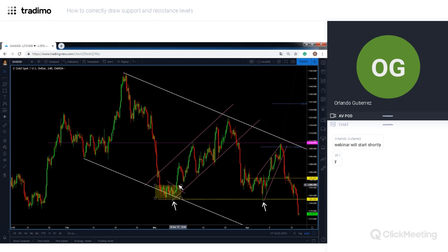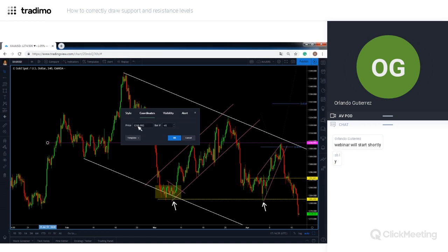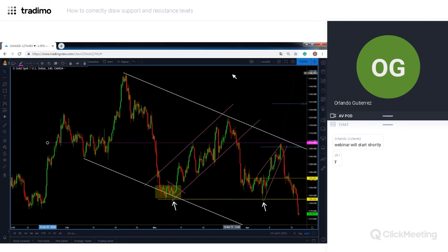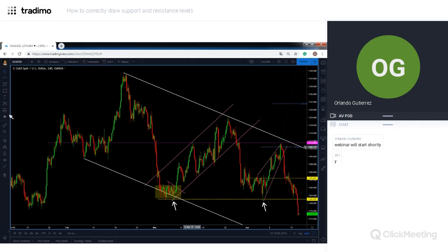Our entry is at 1288.85 and that level is the 1312. Around numbers — not only in gold but in almost all asset classes — round numbers act as psychological support and resistance. I drew my line and then checked, and the level I drew it at was around the 1310.93 level. That's a good level to take profits from a trade.